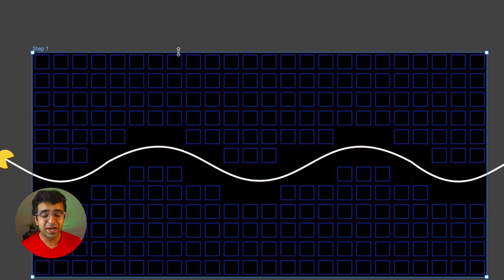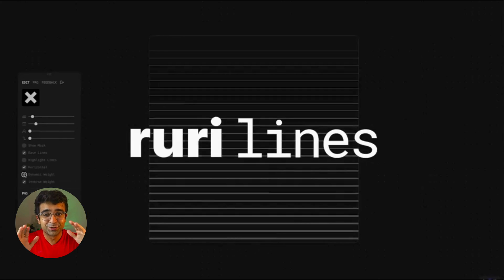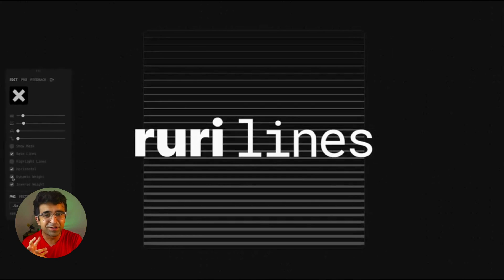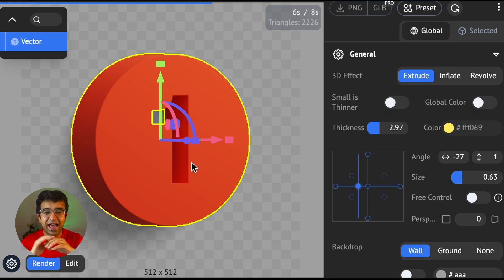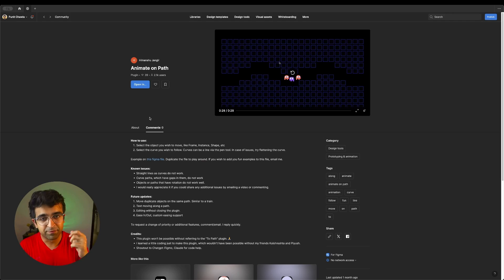Hey everyone, welcome back to the channel. These Figma plugins are super powerful. Animations, artificial intelligence, everything is included with these plugins.